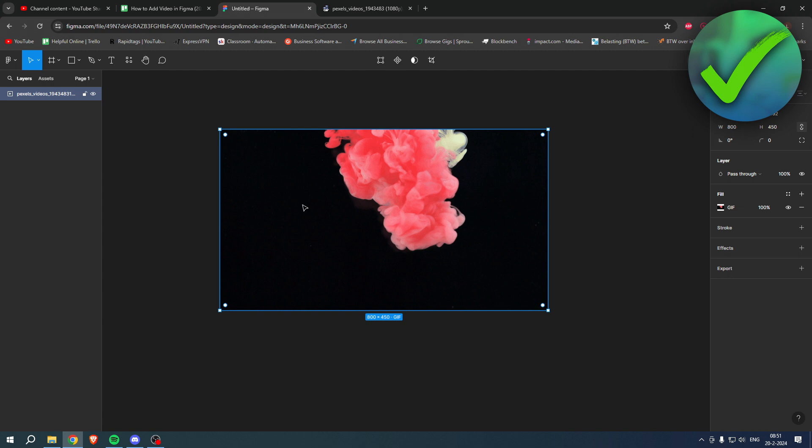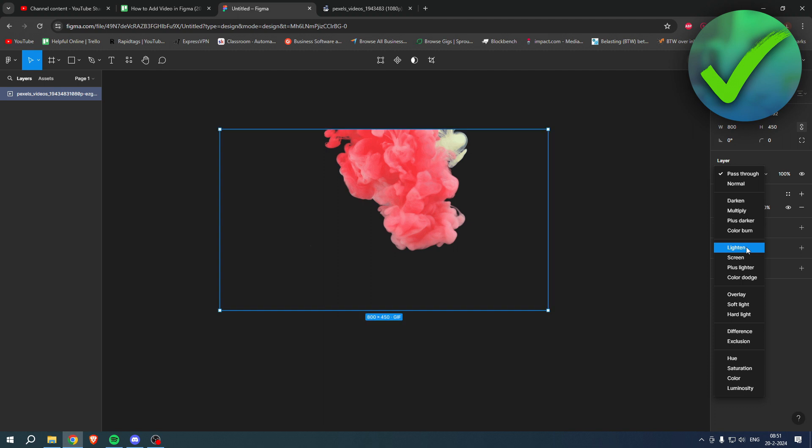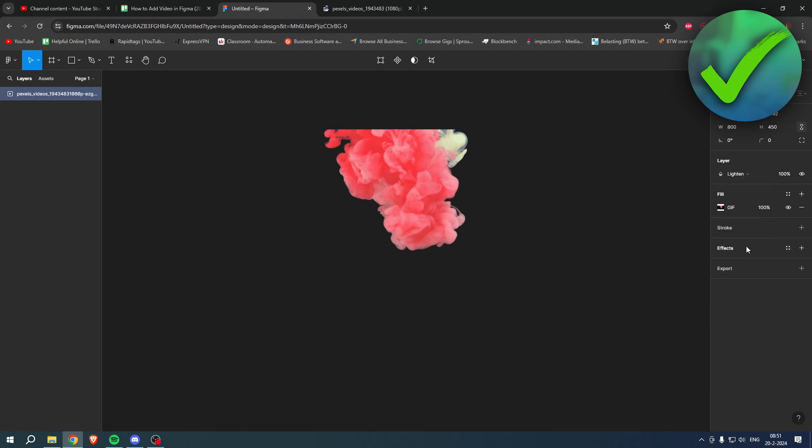So you can actually, if you change this to for example screen or lighten, you can actually kind of remove the background since it is completely black. So you can add this on top of a layer or your website, which is pretty cool.